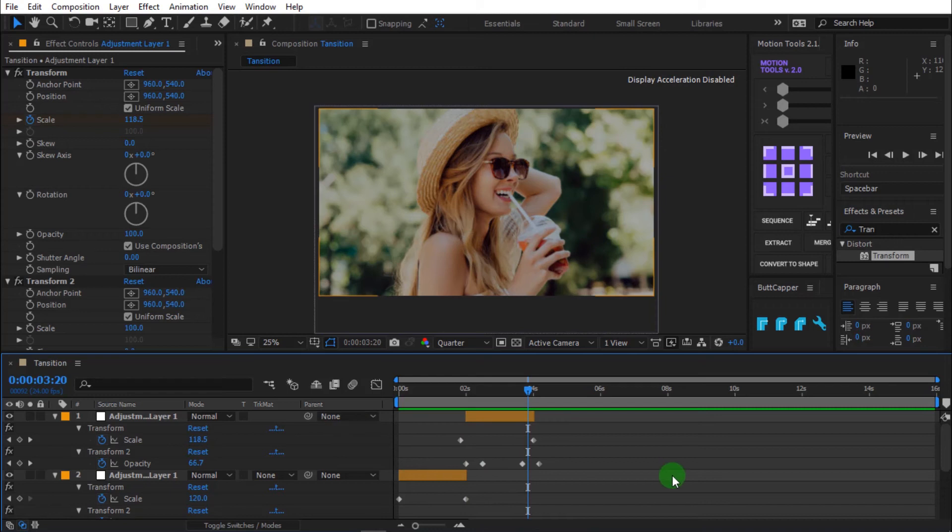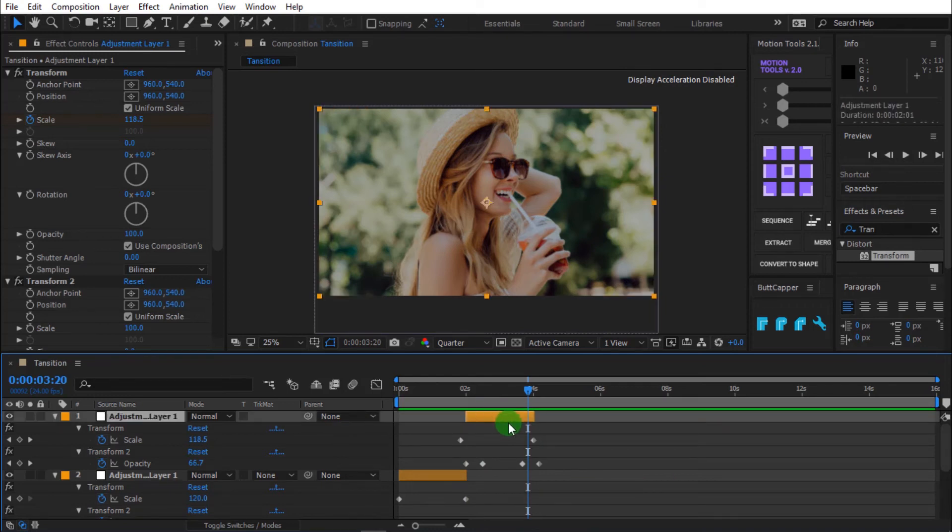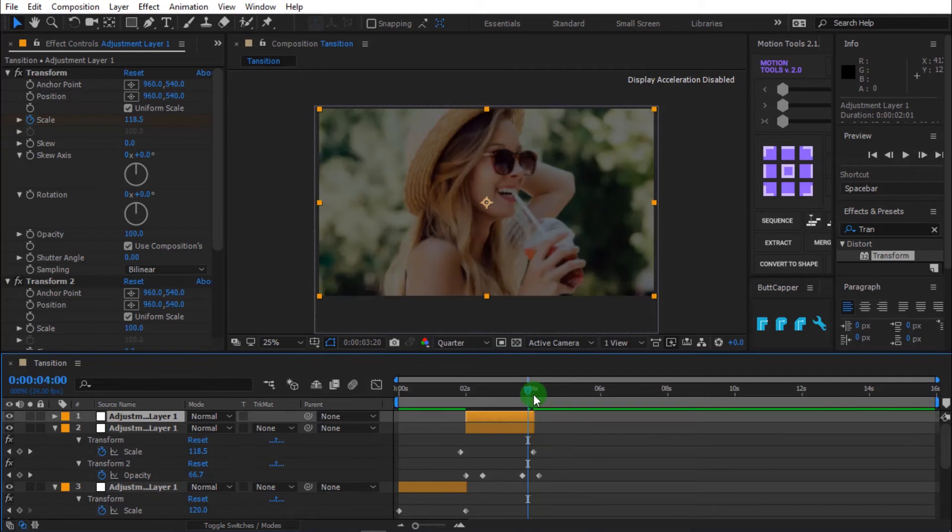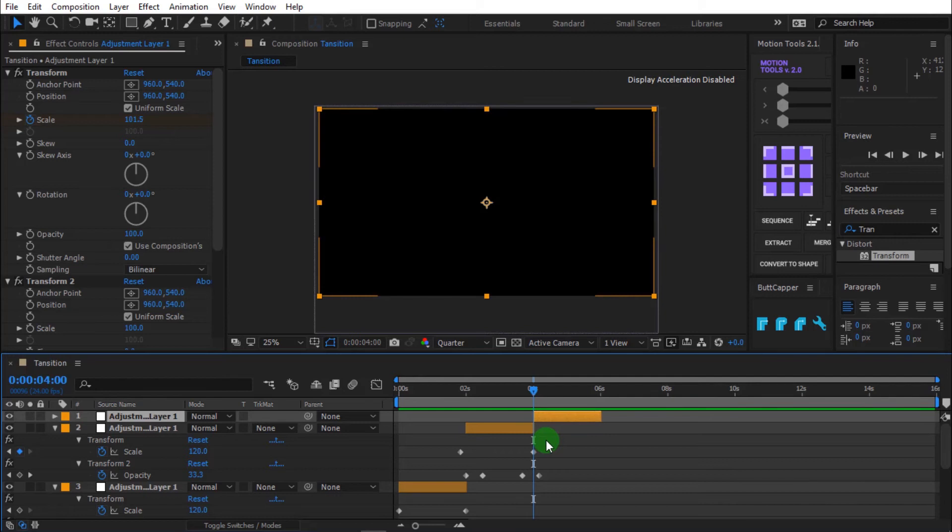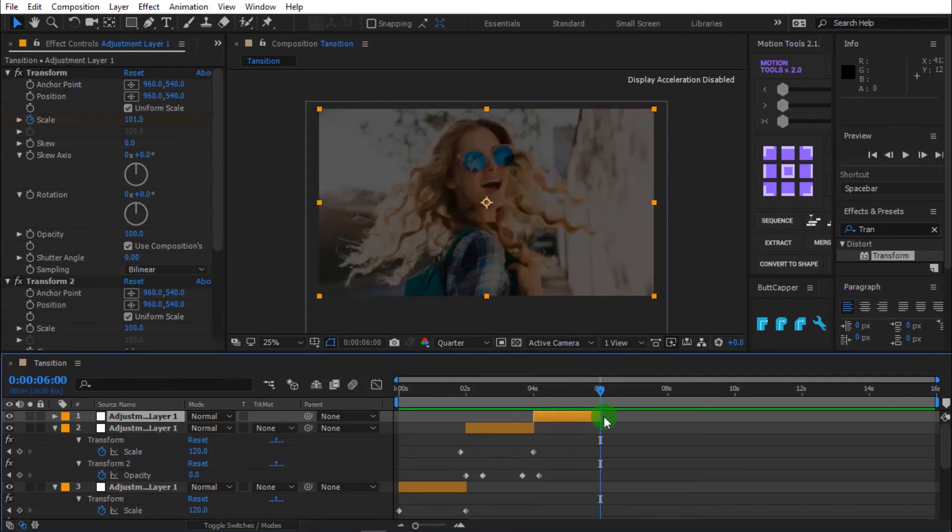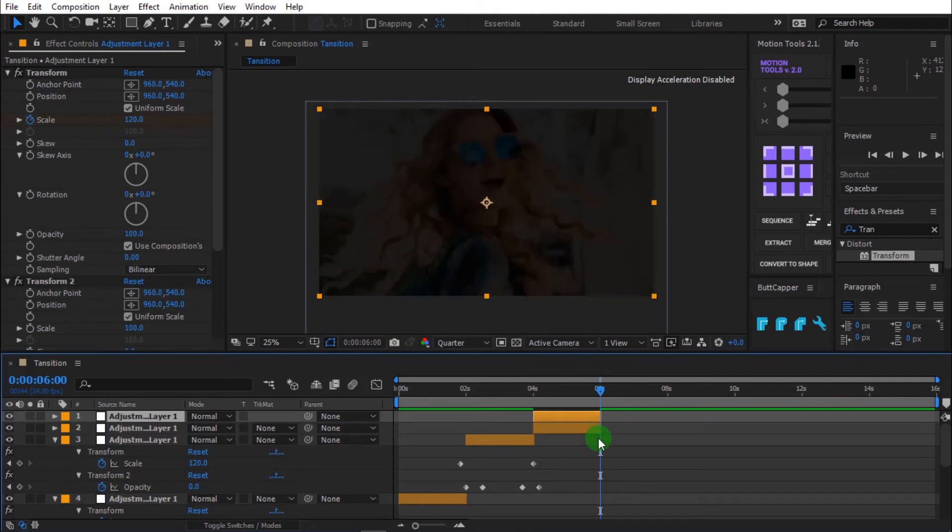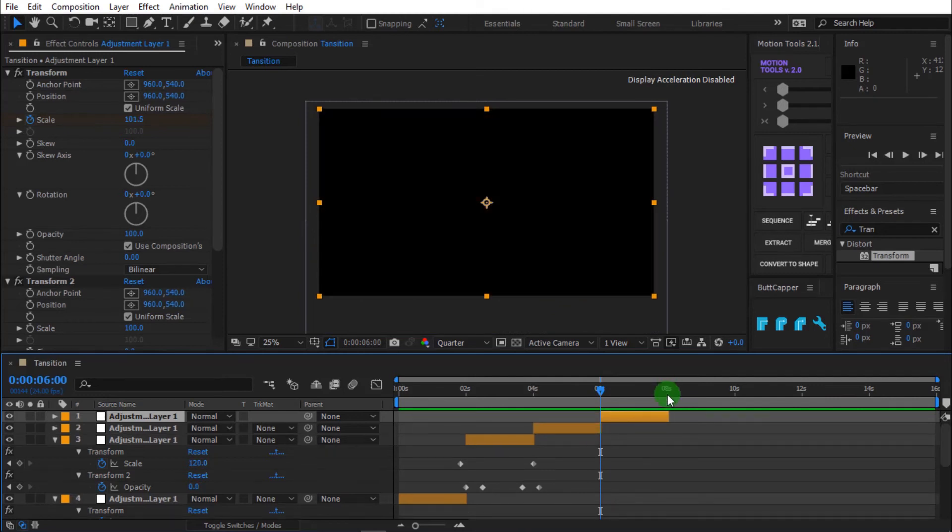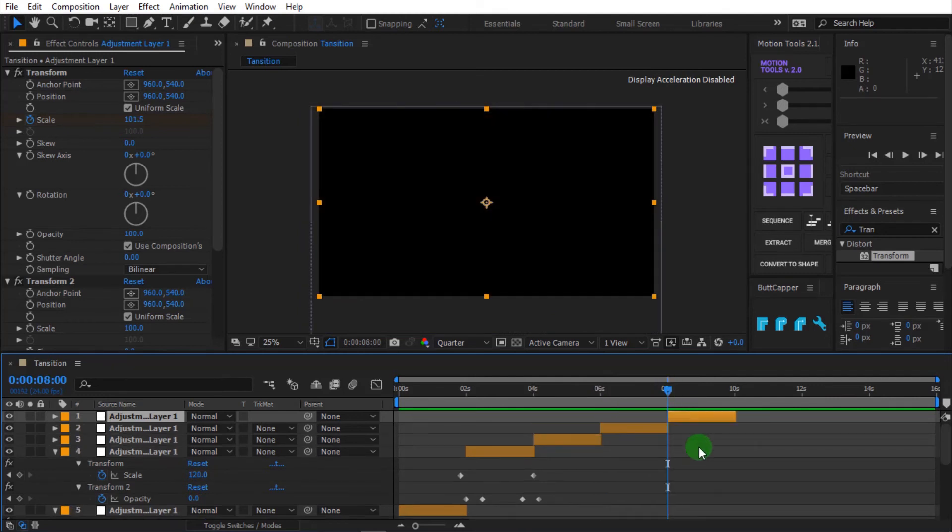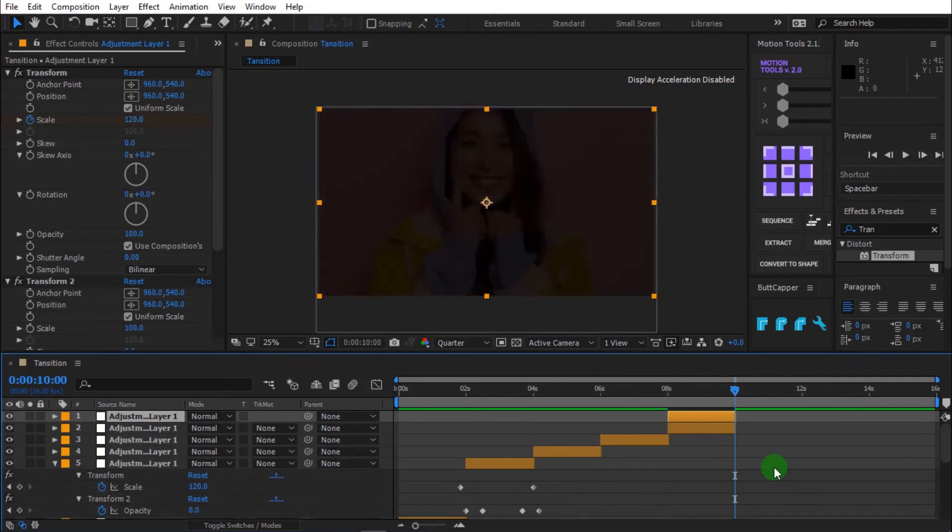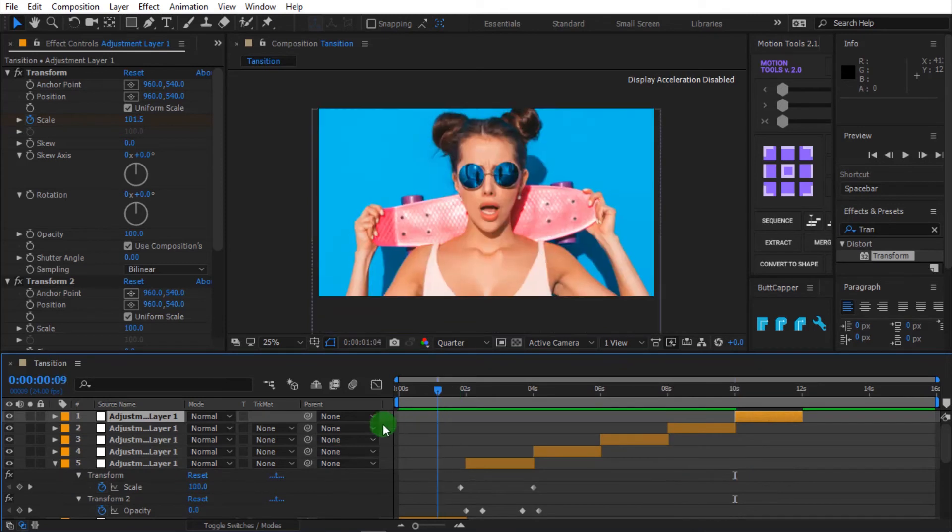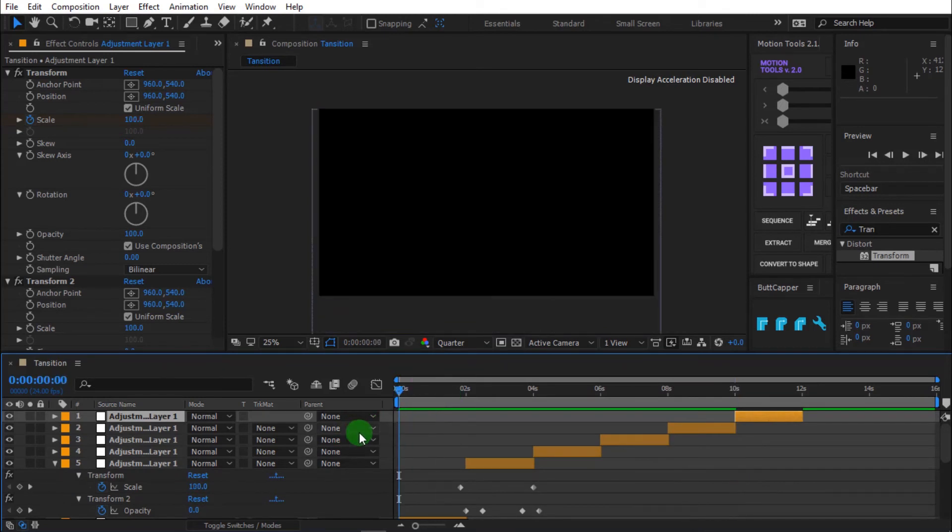Select adjustment layer and press control plus D to duplicate the layer. Move the timeline indicator to 4 seconds. Then press left bracket to offset the layer to the left. Repeat the same procedure for the remaining layers. I'm going to skip this part, so you don't have to wait. Press spacebar to preview.